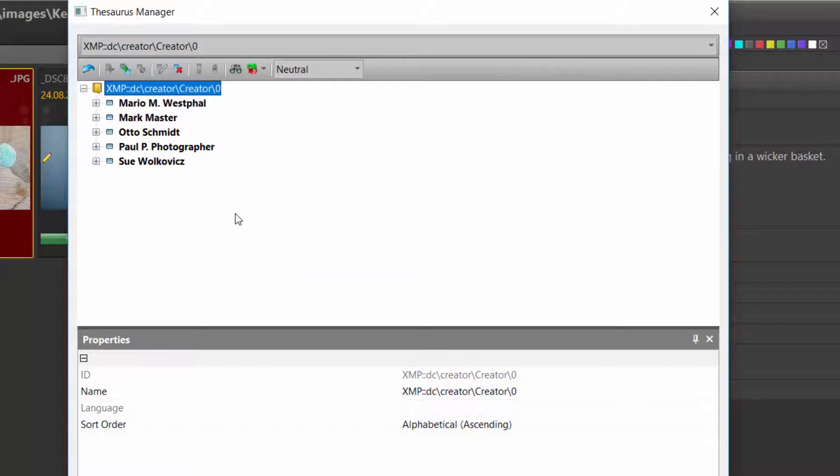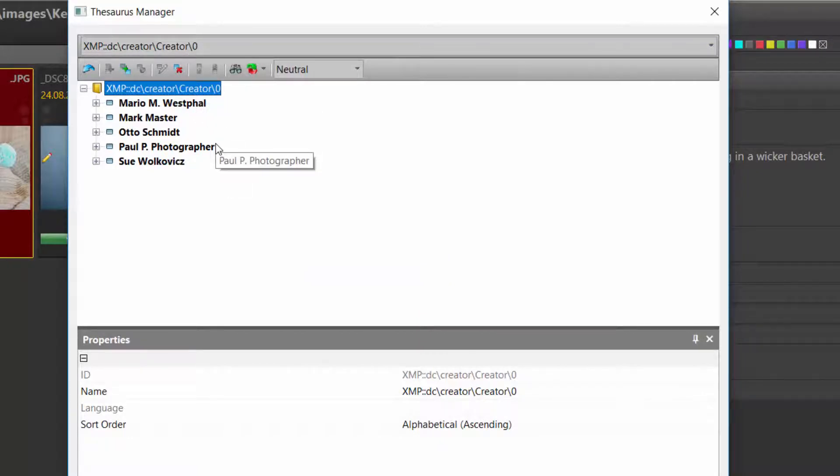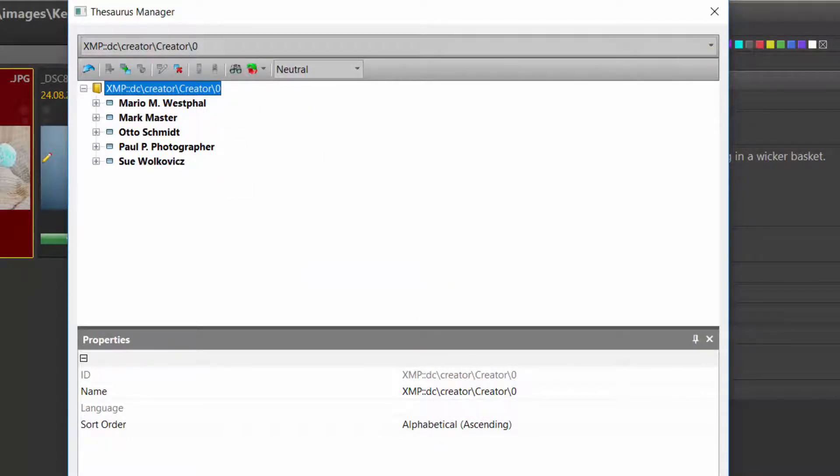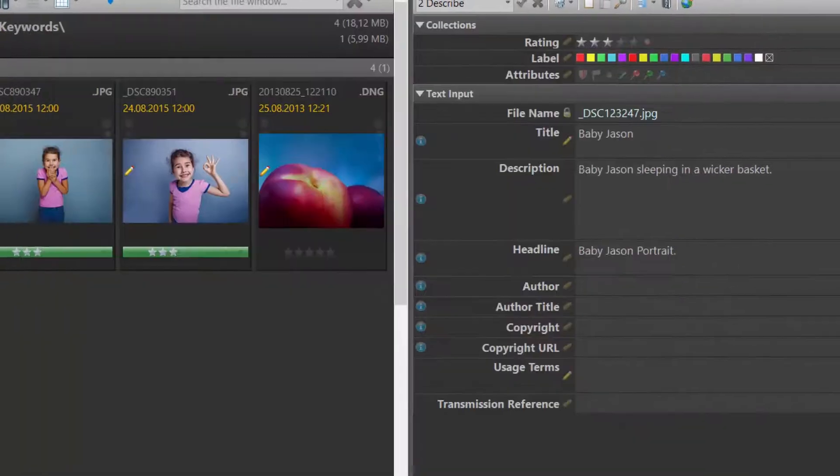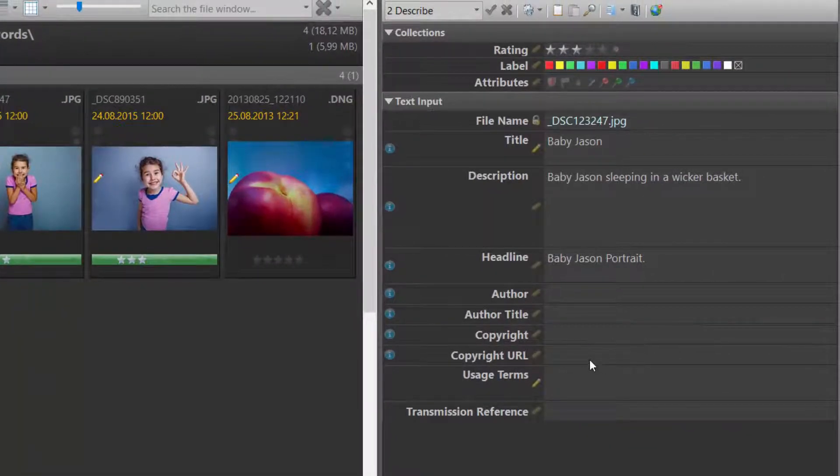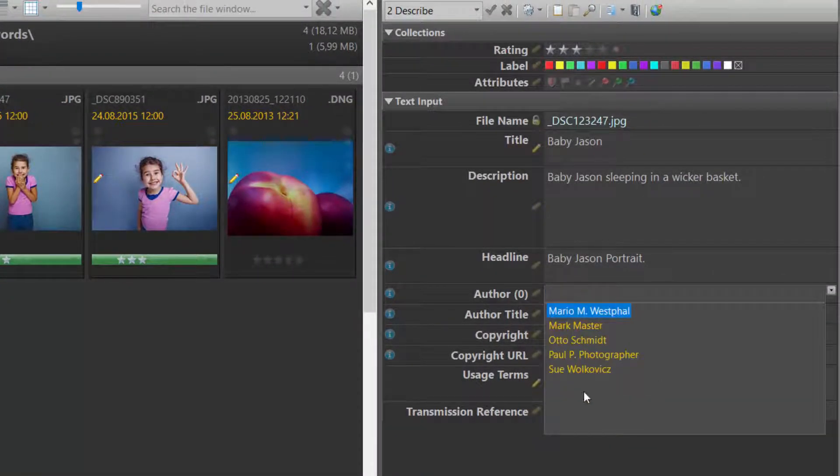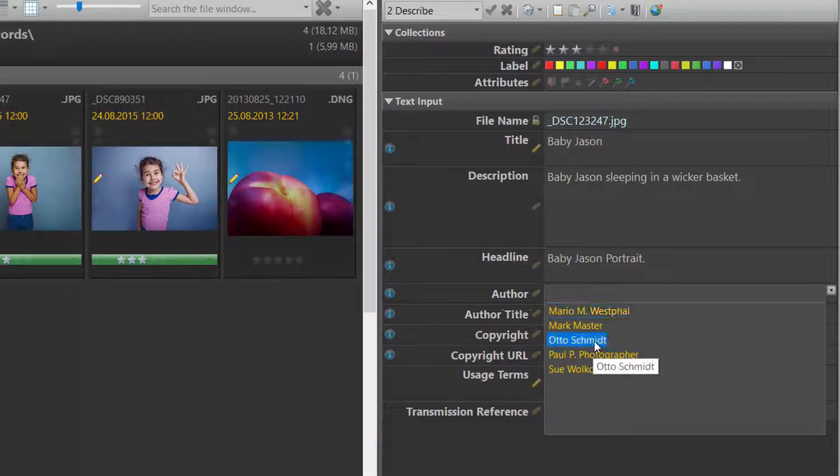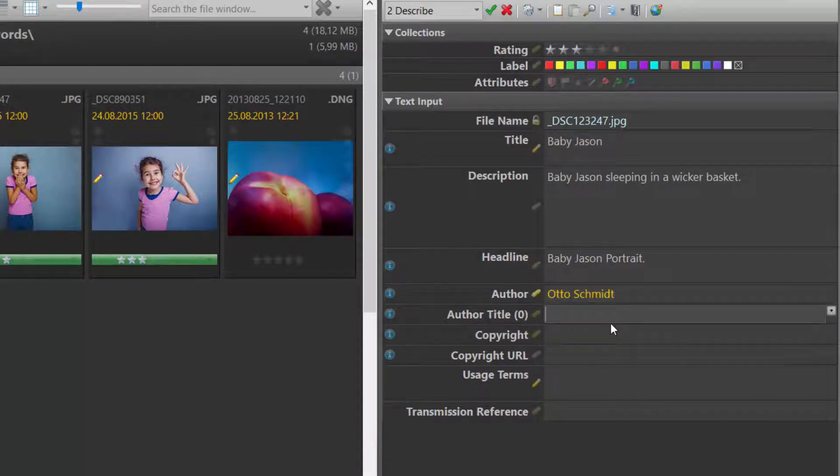Now we have added a new entry to the Thesaurus for this specific metadata tag. When switching back to the metadata panel, I can see this new entry and just pick it from the list.